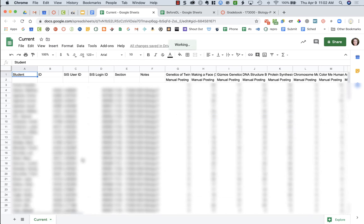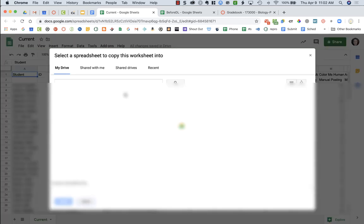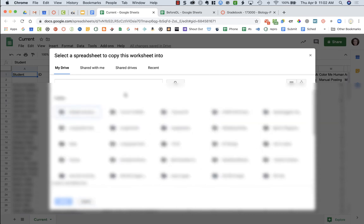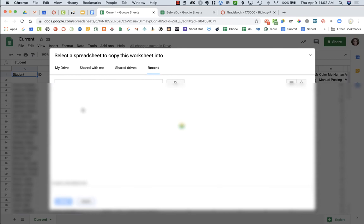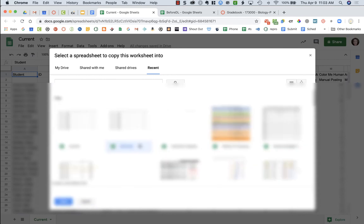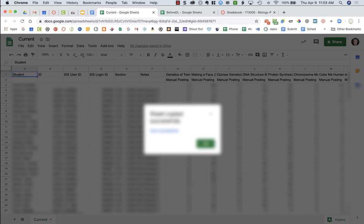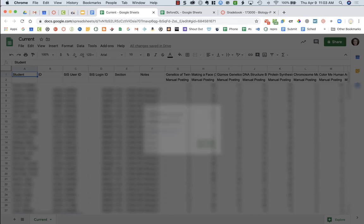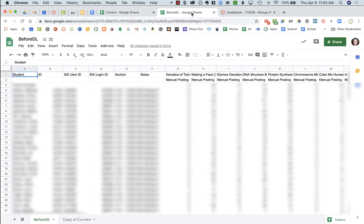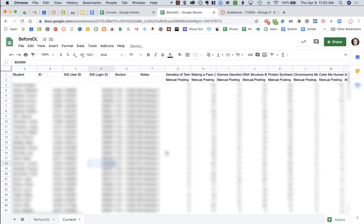I'm going to click Existing Spreadsheet and choose my before-distance-learning spreadsheet. I can go to Recents and click on Before and say Select, then click OK. Now if I look at my Before spreadsheet, it says 'before' and then 'copy of current.' I'll just rename that to 'current.' Now I can look at the two sets of overall grades, and I would need to scroll all the way to the right to find my final grade.